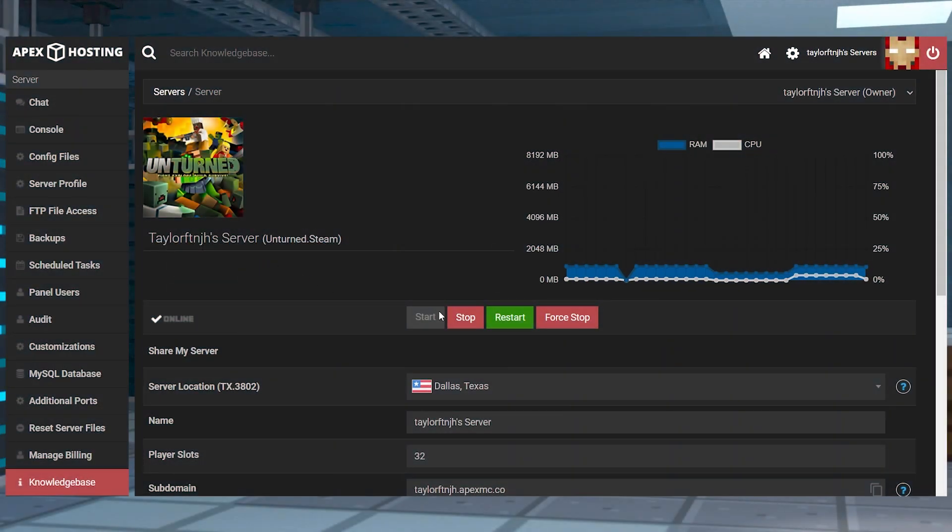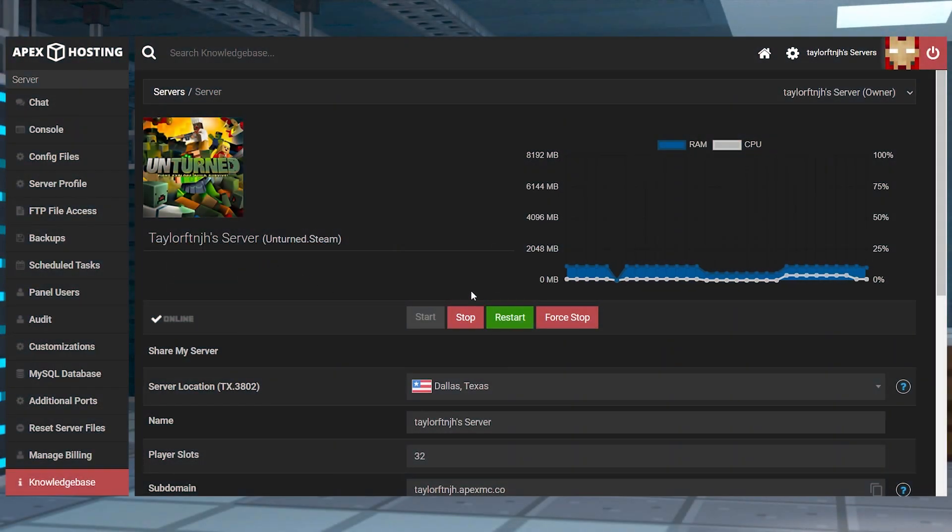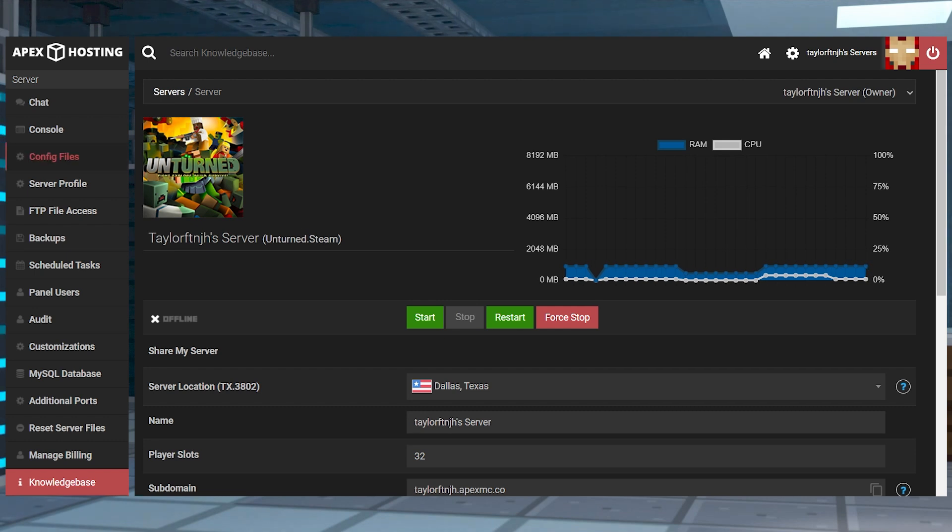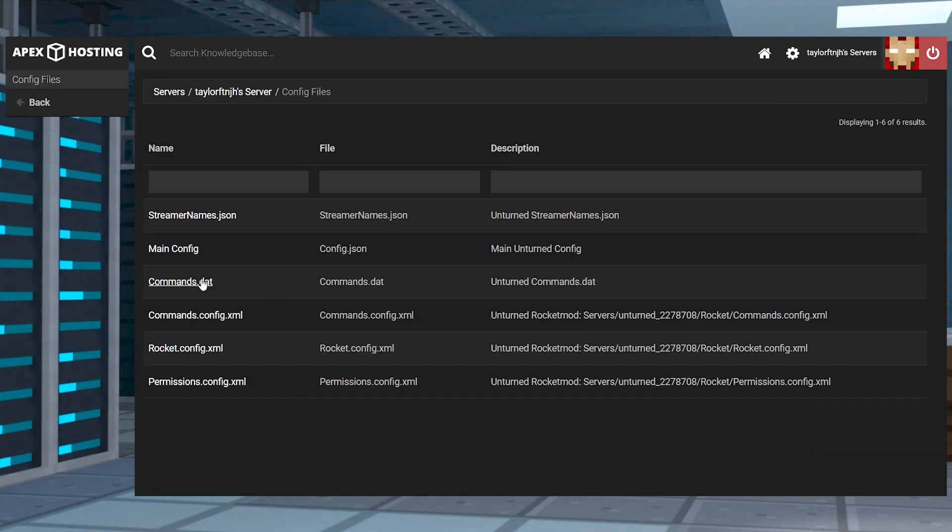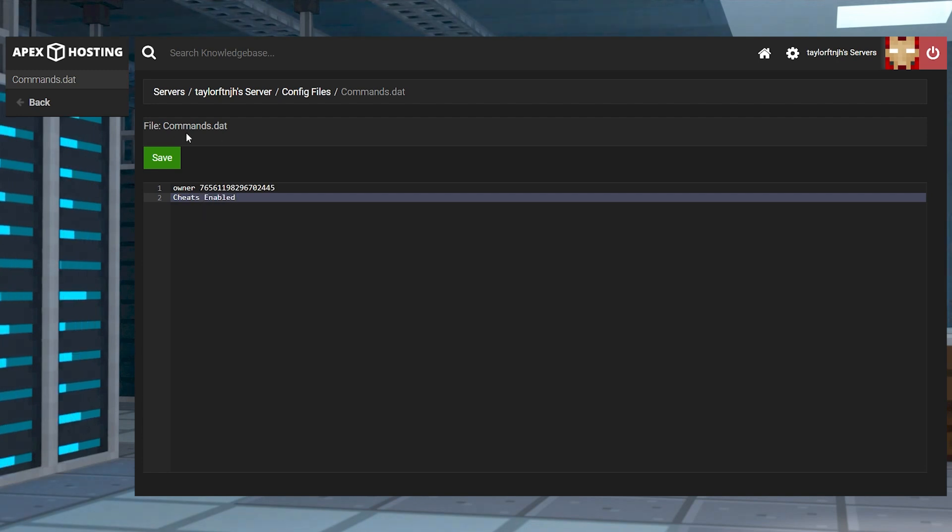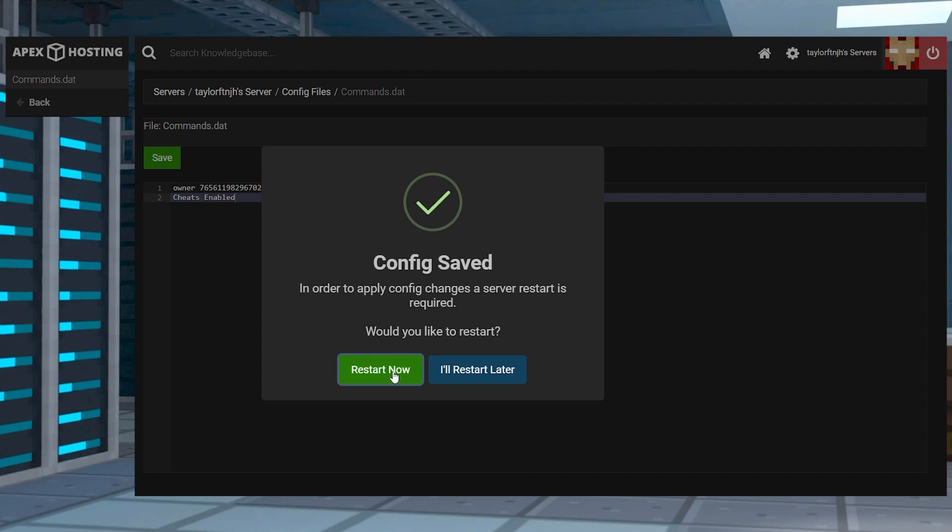Head to your server panel and press stop and click the config files in the top left corner. Find and enter the commands section and on a new blank line, use cheats enabled. Once that's done, click save at the top and restart the server.